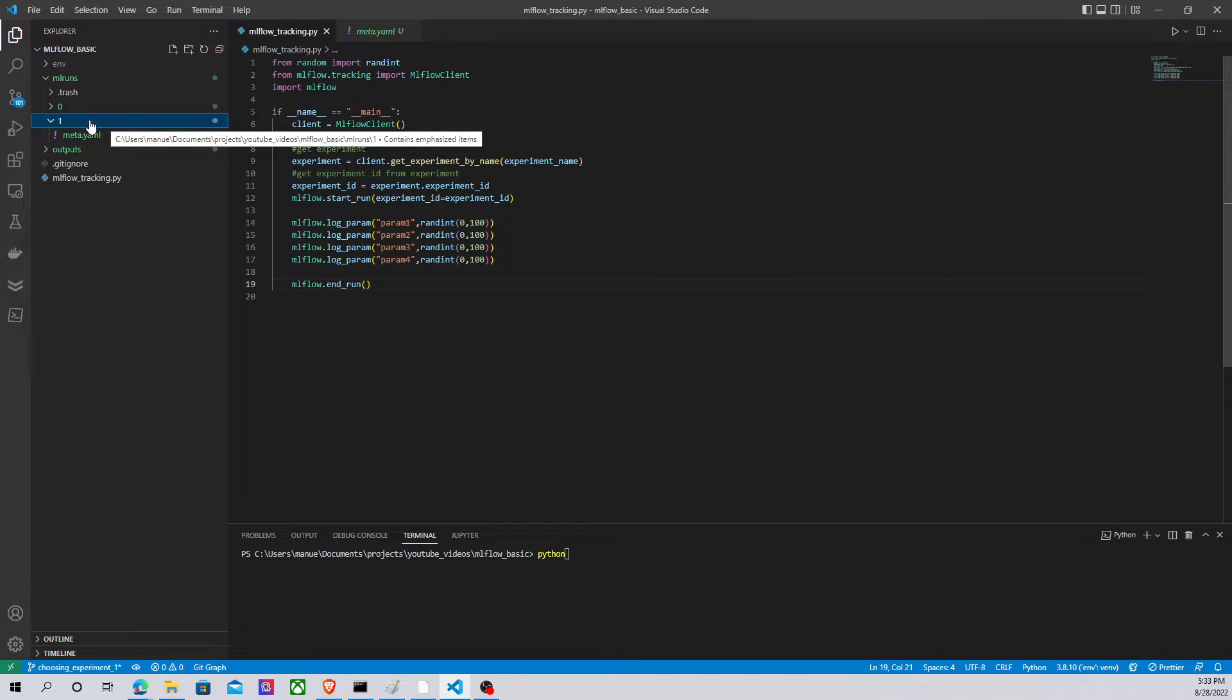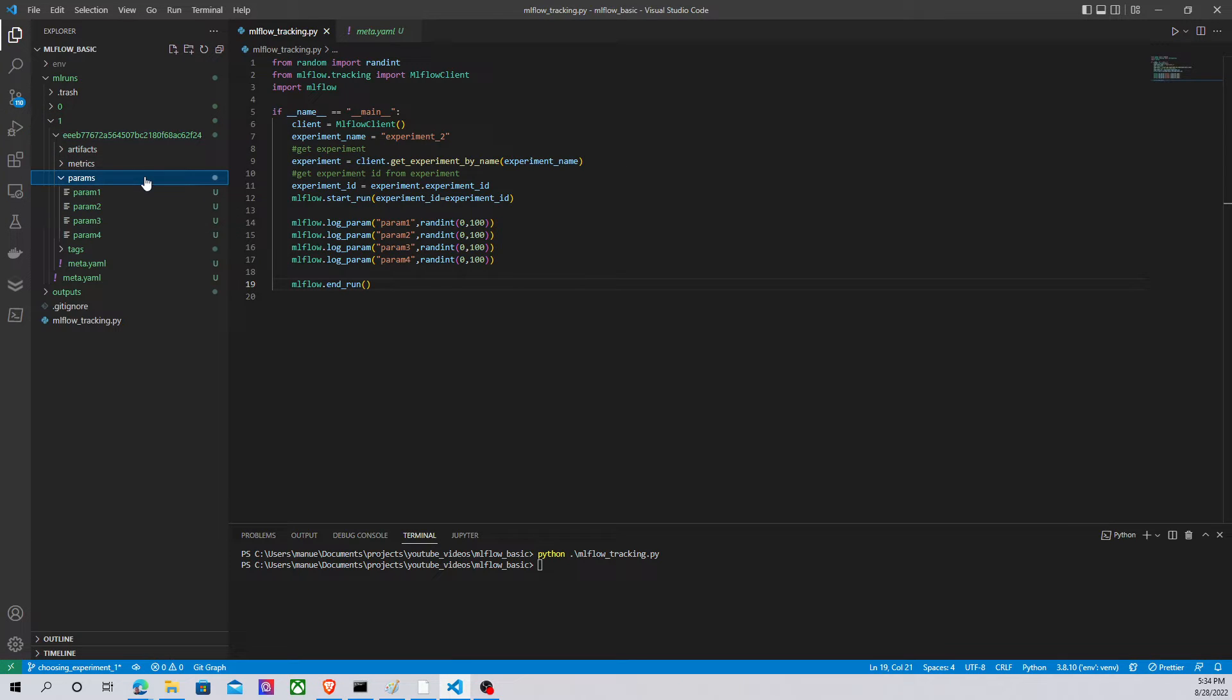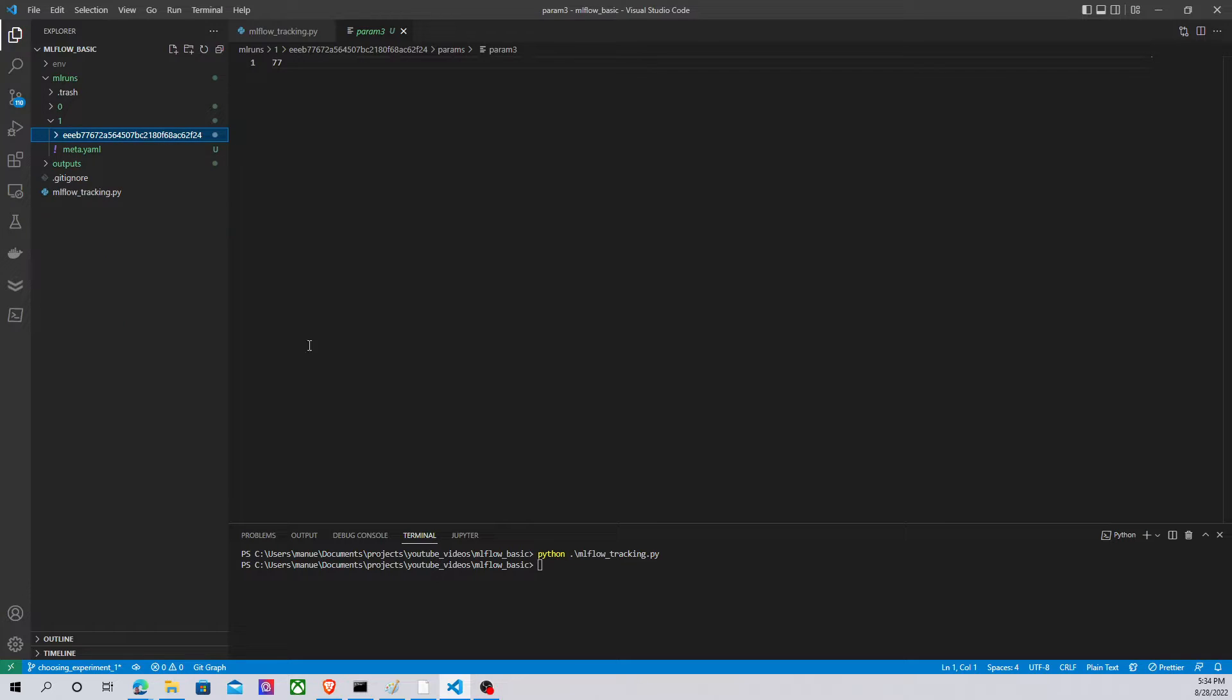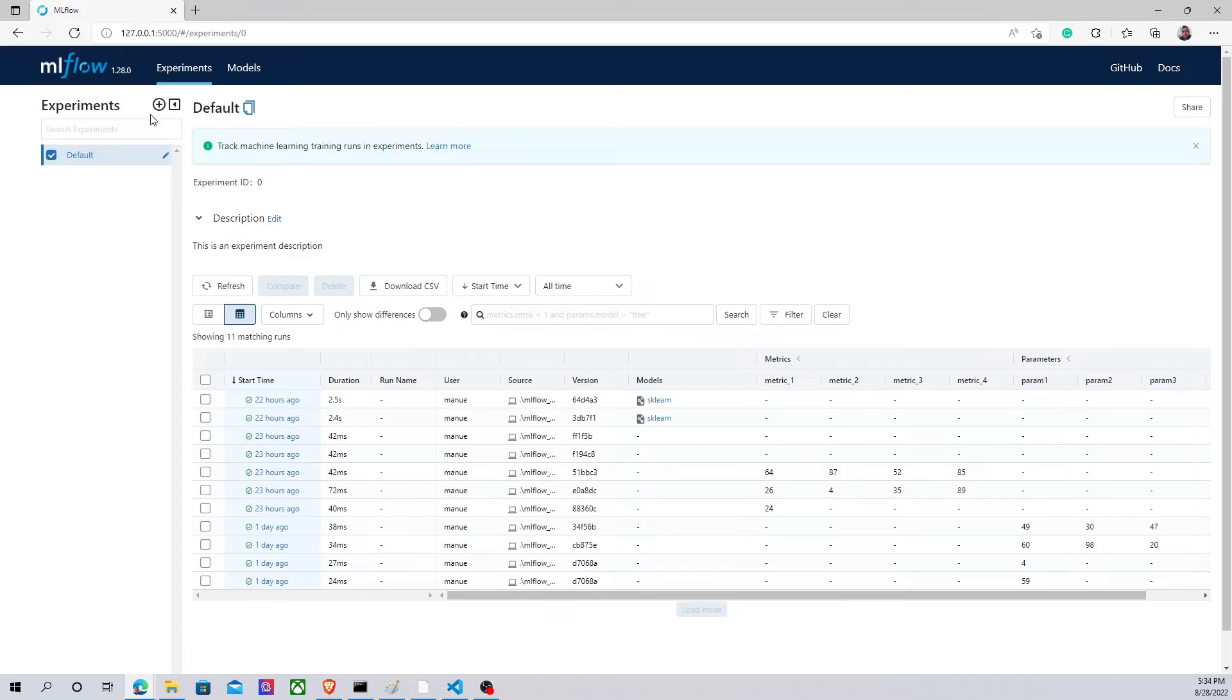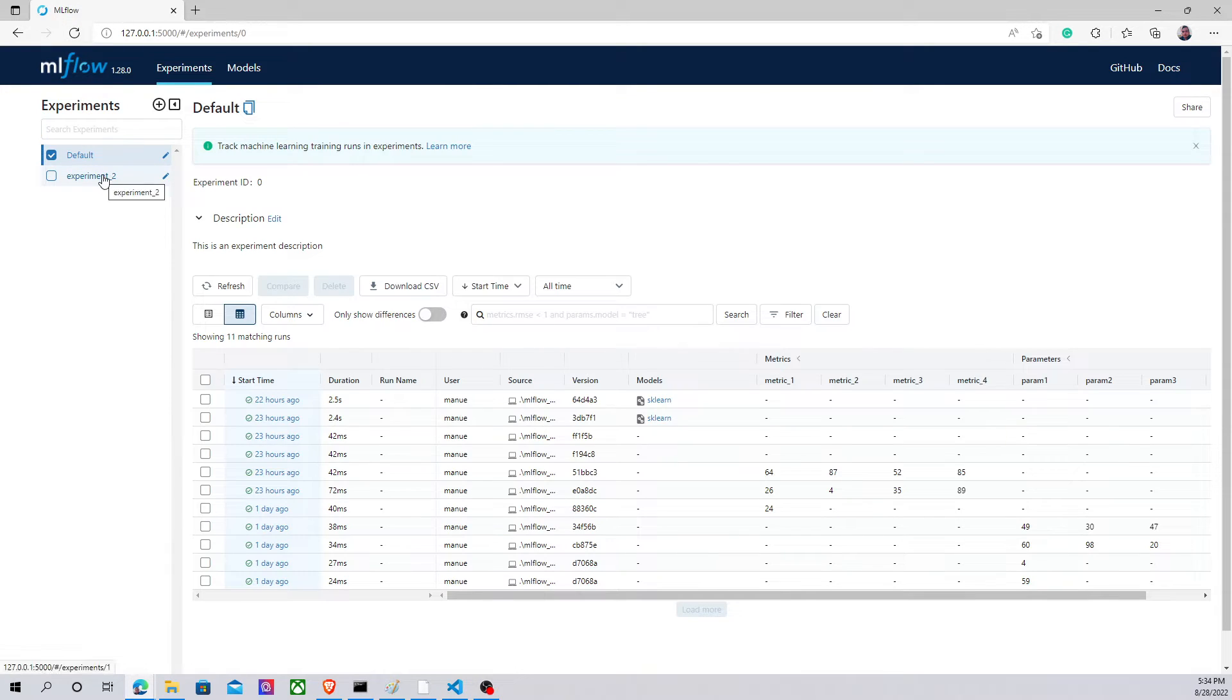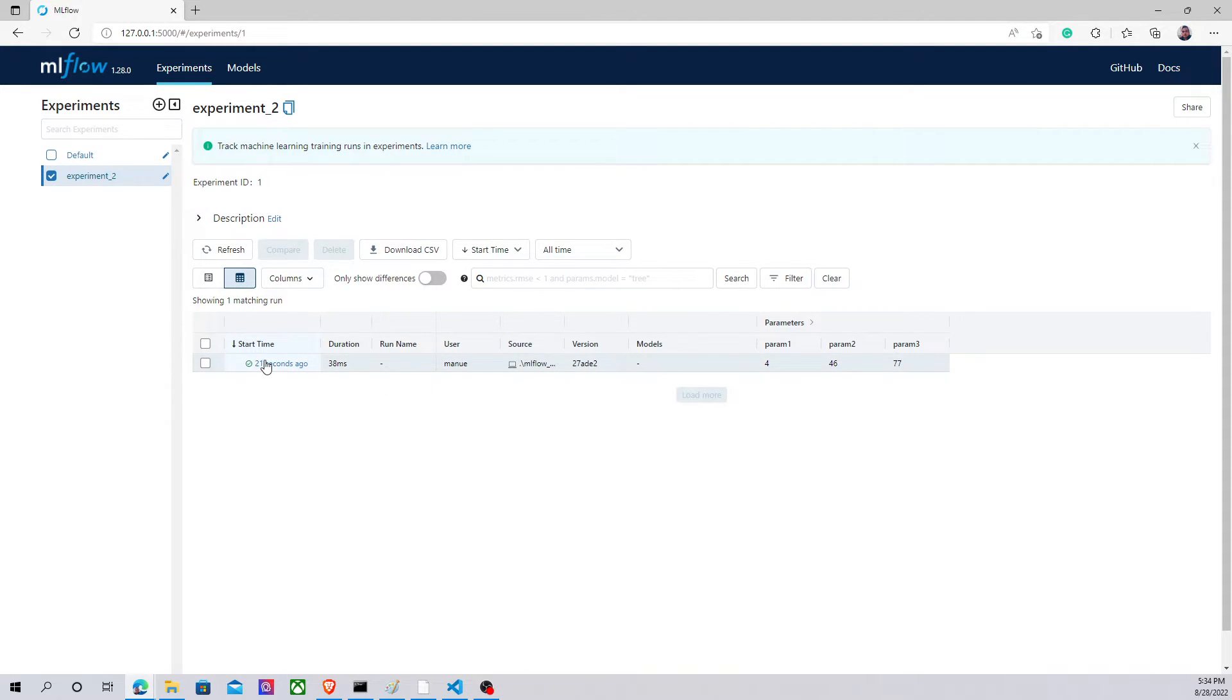Let's pay attention to this experiment ID because MLflow is going to create a new folder here, Python MLflow tracking. Here we are, we have a new run and parameters. We have four parameters in this case. Let's see what happens with our user interface, MLflow UI. If we refresh this, I have my experiment 2 and I have my run, so this is working as it should work.